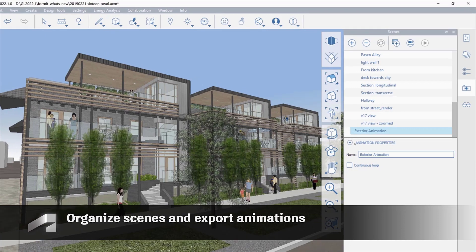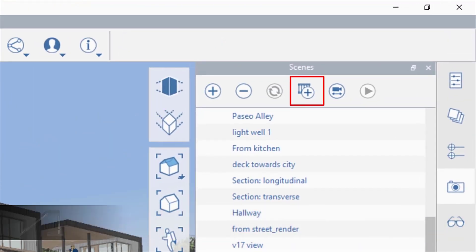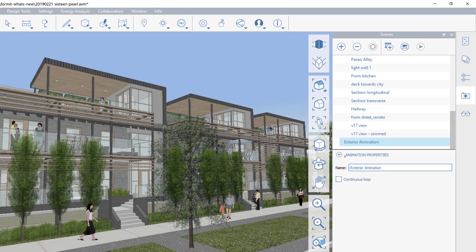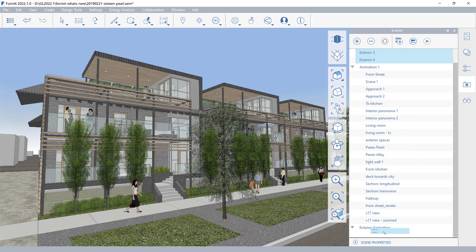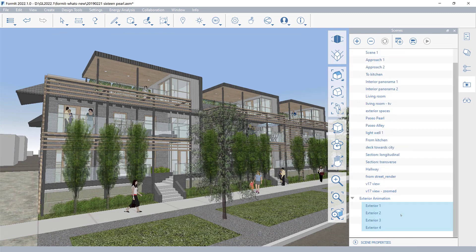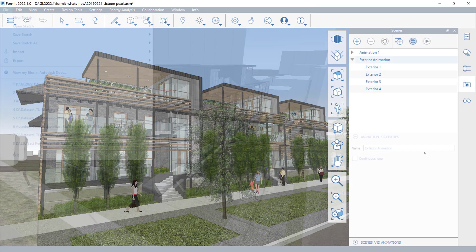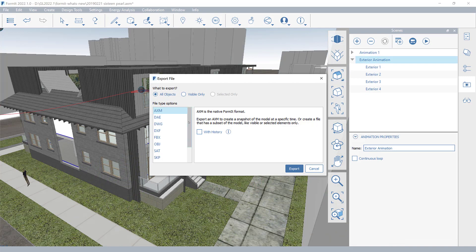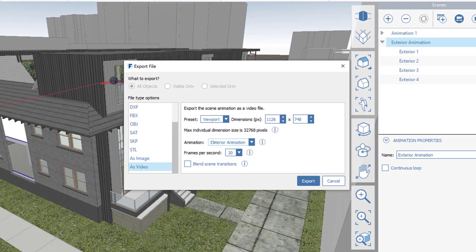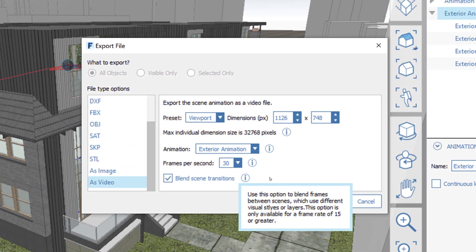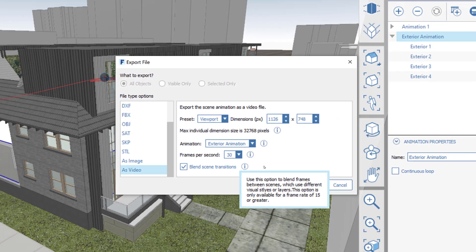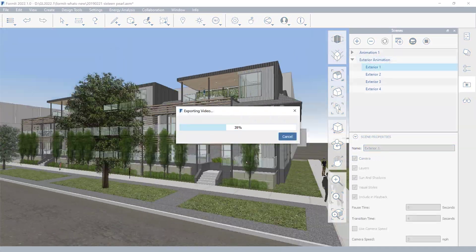Organize your scenes with the new Animation Properties panel. Drag and drop your scenes to display them in your preferred presentation sequence. Export animations as MP4 or WMV videos and blend scene transitions for a smoother experience.